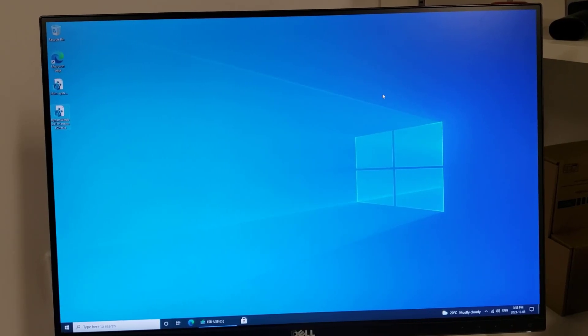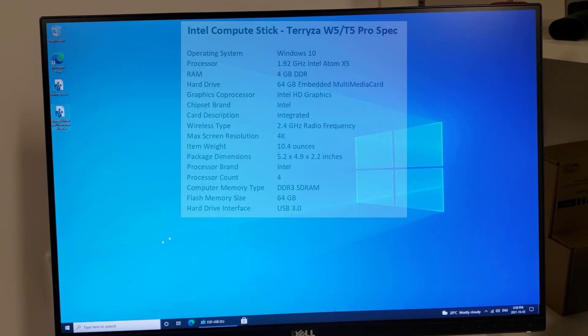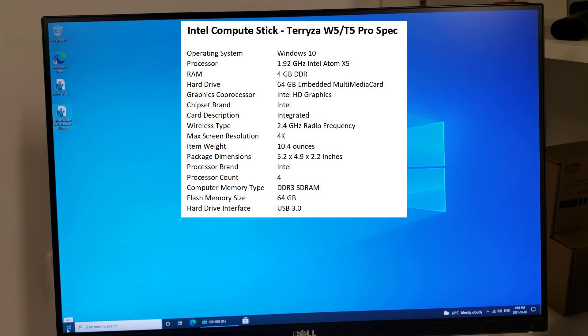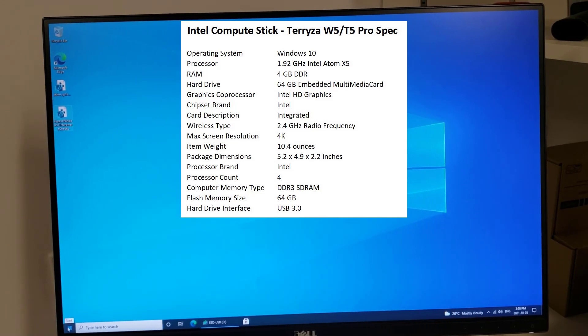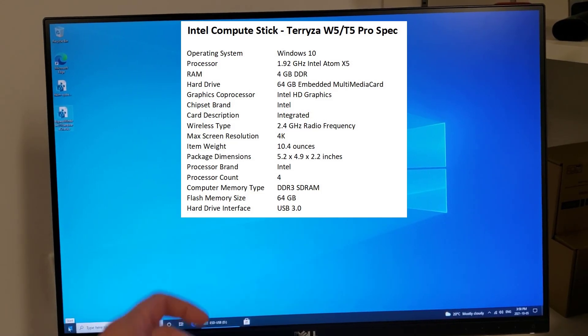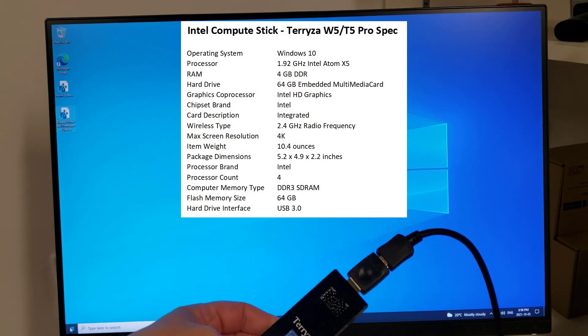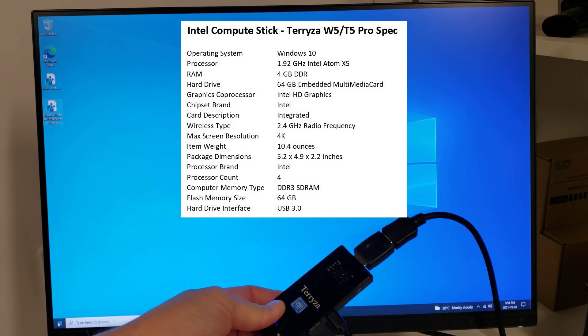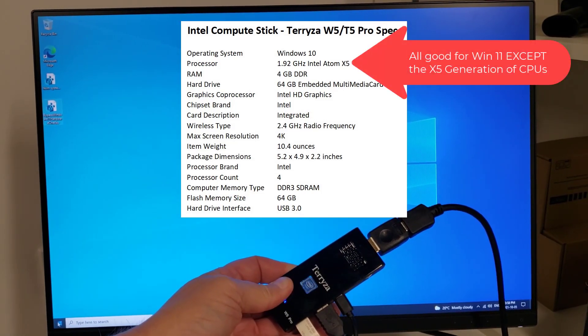Good day. In this short video, we're going to show you how to upgrade from Windows 10 to Windows 11 on hardware that is not supported. Specifically, in our case, we're going to choose this Terraza W5 Pro.